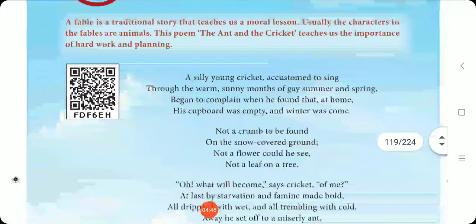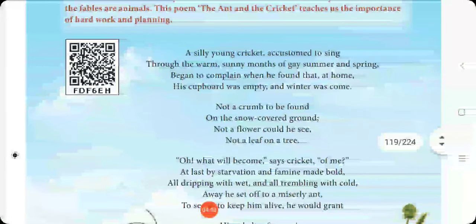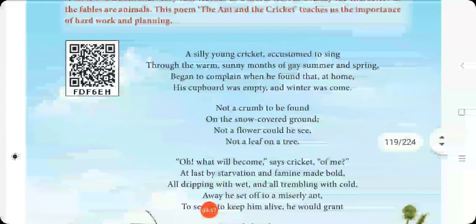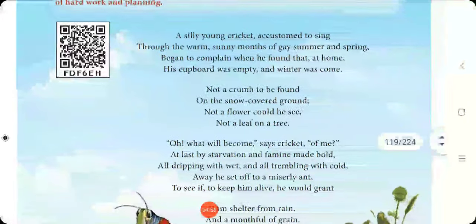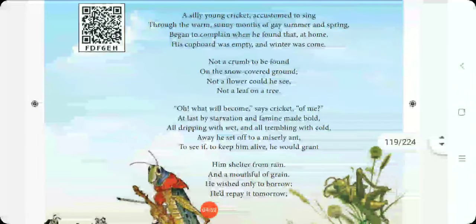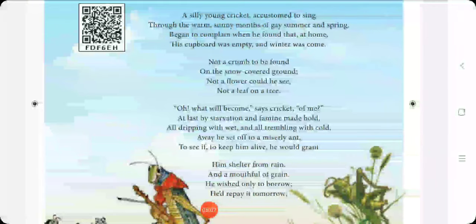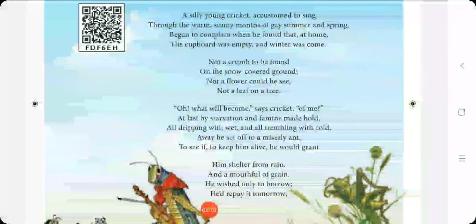Let us go into the poem. This poem consists of 8 stanzas, and in this class we are going to see the first 4 stanzas. Let me read it once: 'A silly young cricket, accustomed to sing, through the warm sunny months of gay summer and spring, began to complain when he found that at home his cupboard was empty and winter was come.'